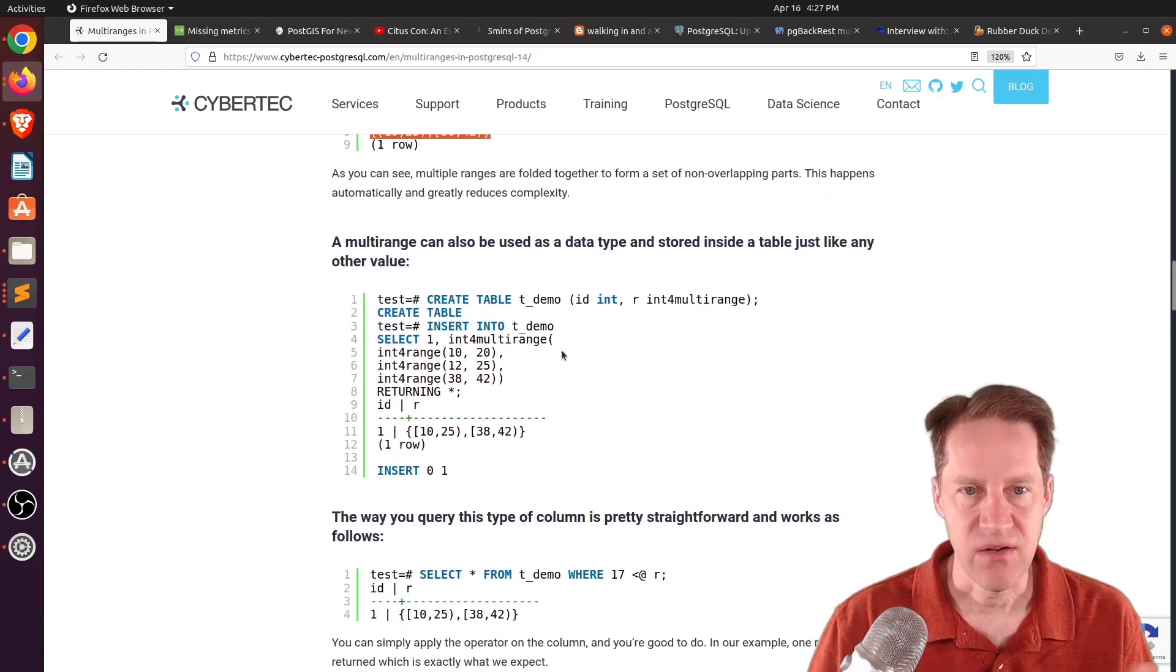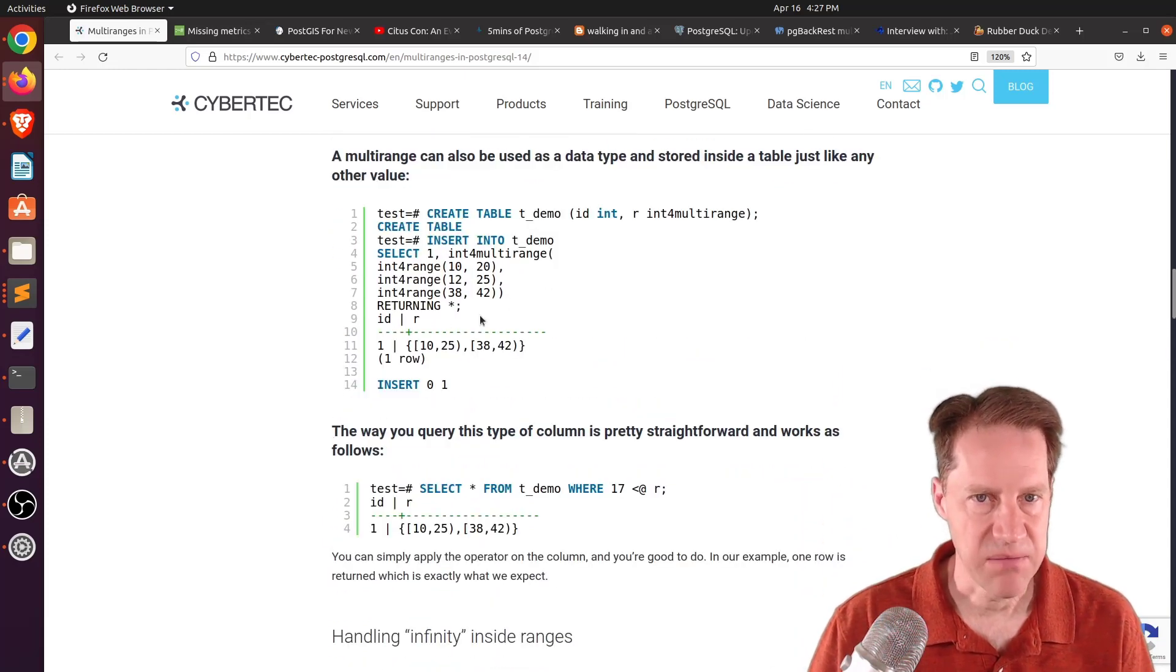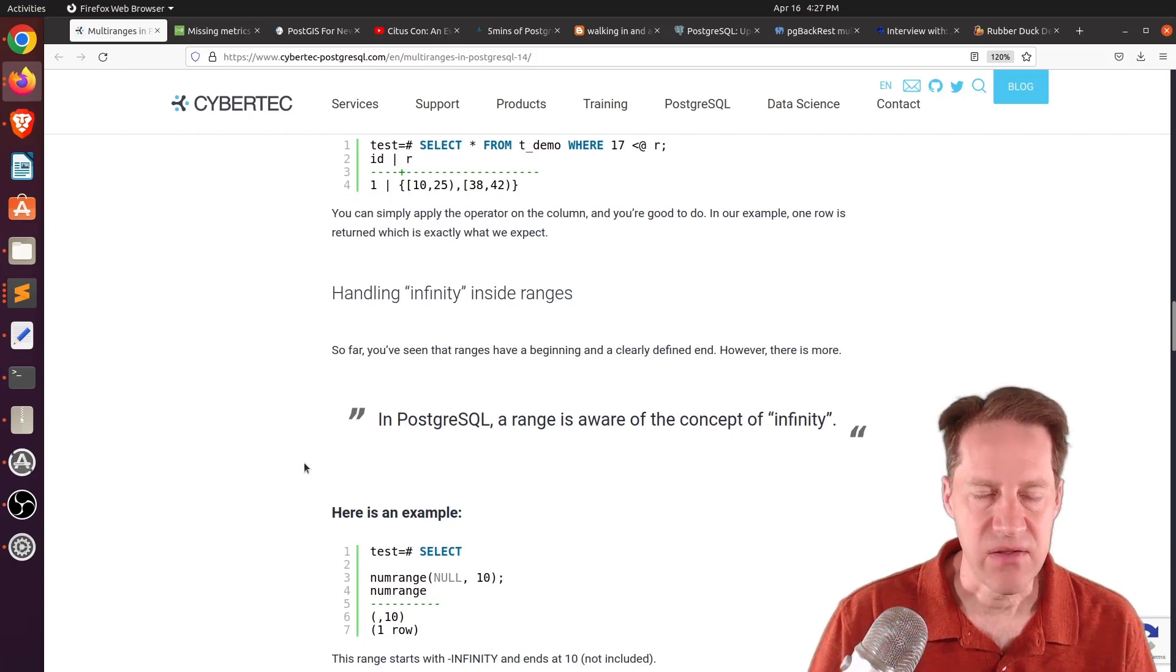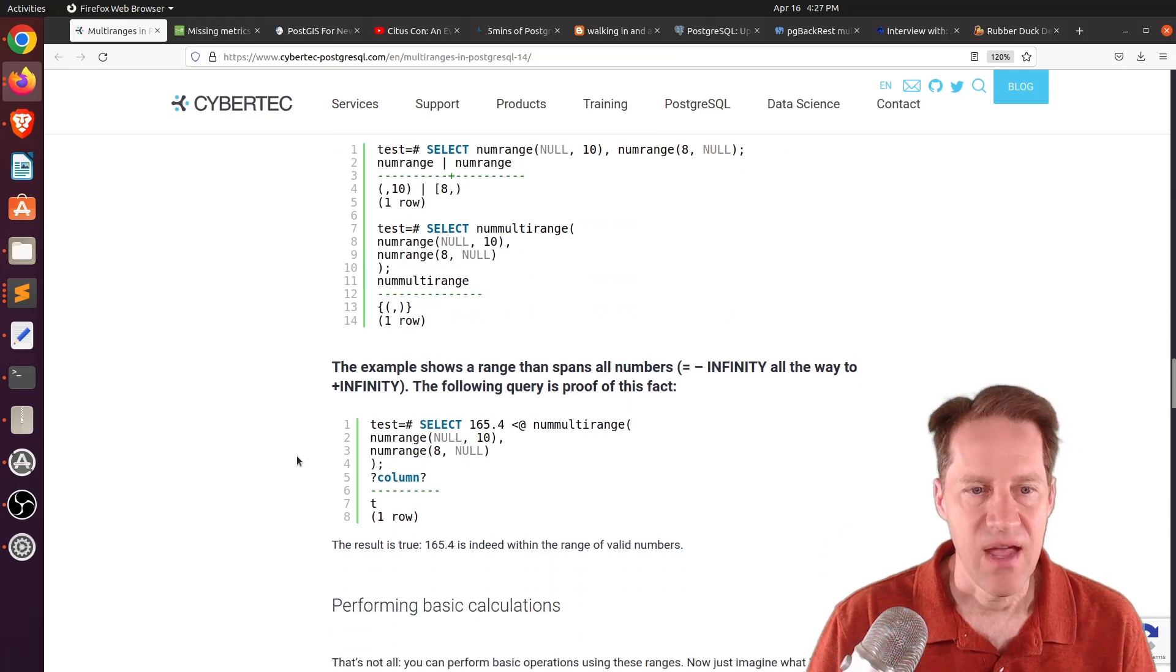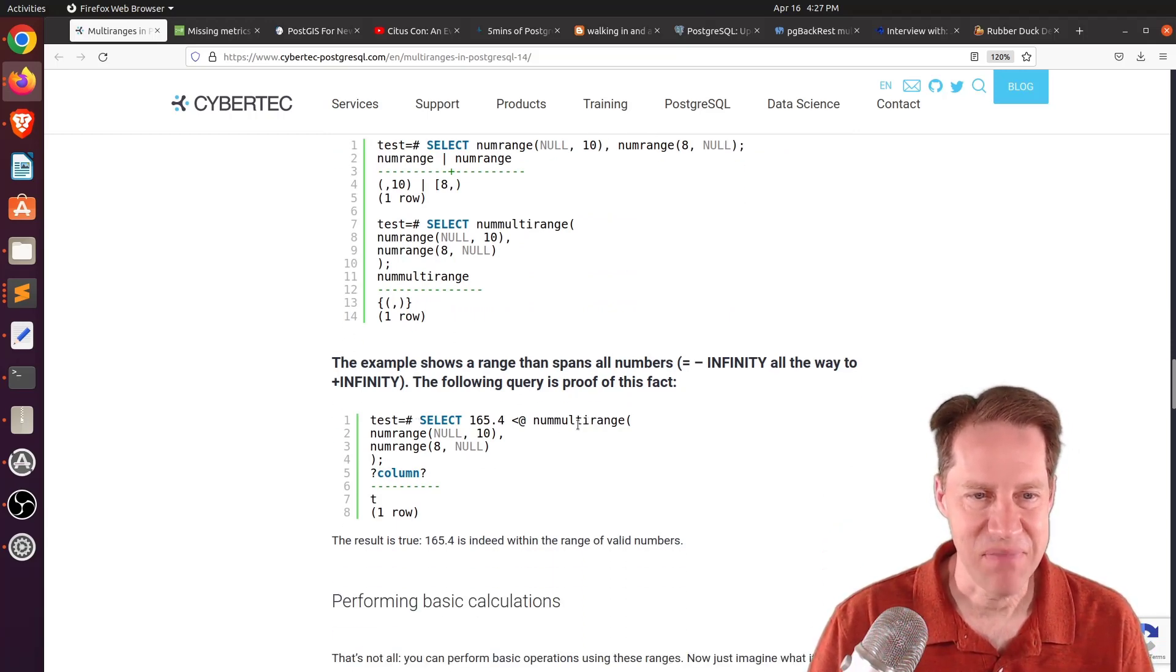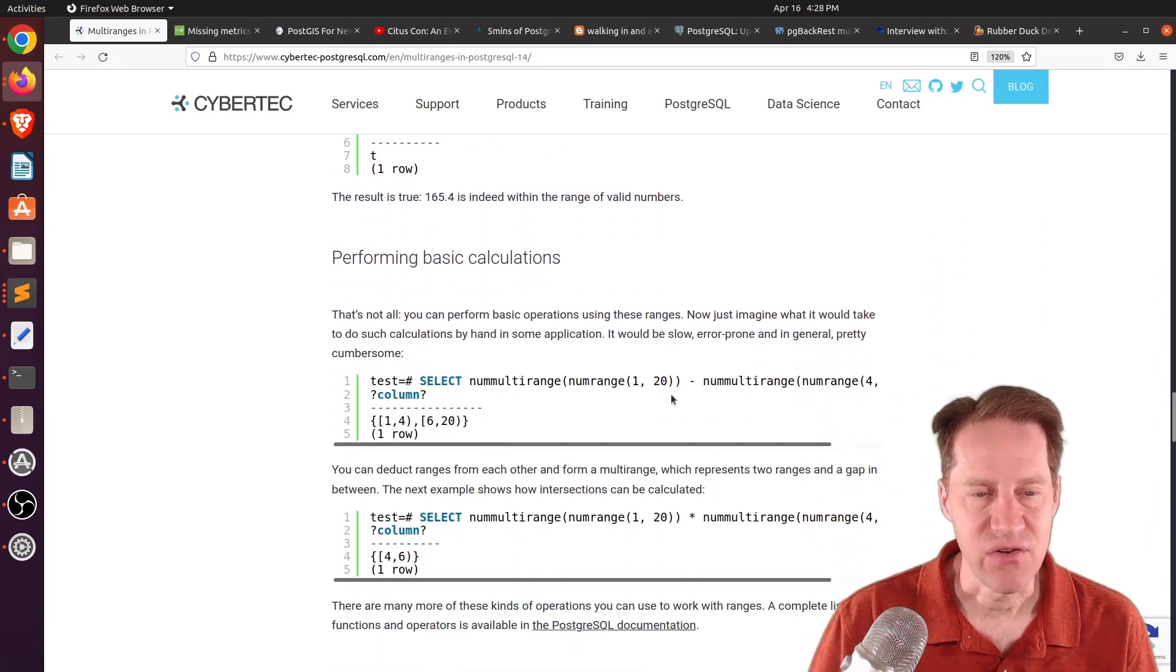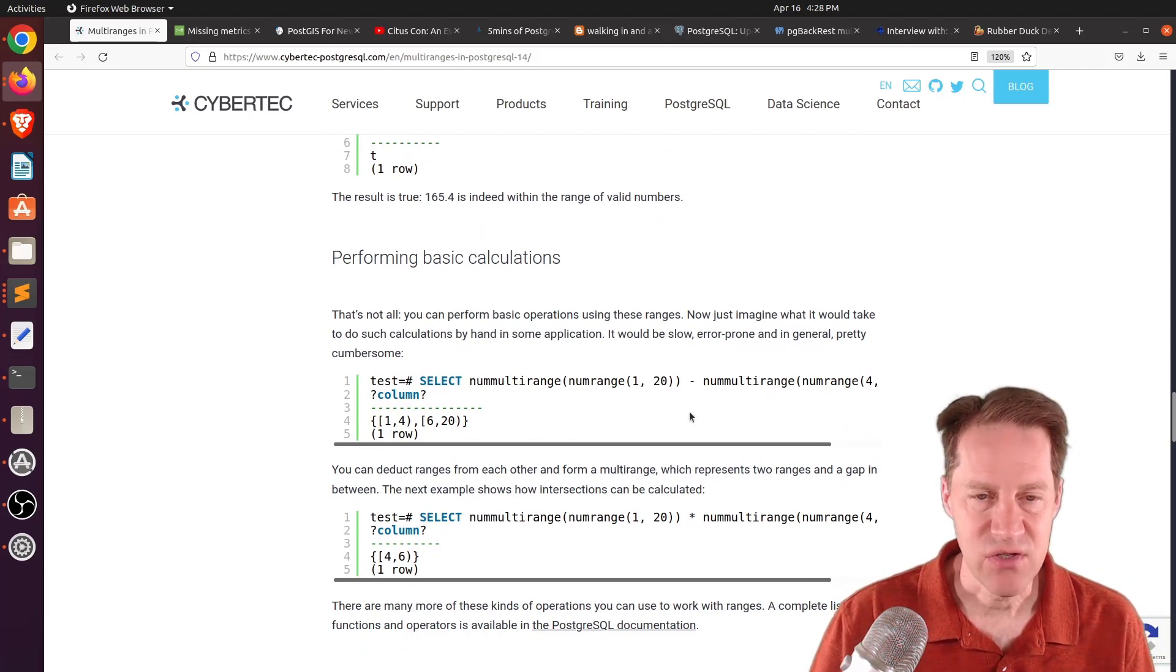Then, of course, they mention you can use these range types within a table. And they give that example right here. And they also mention how it can also handle infinity from either the starting or the ending range just by including null in the range. And you can also add those ranges together in a multi-range to get basically an infinity at the low end and the high end as well.